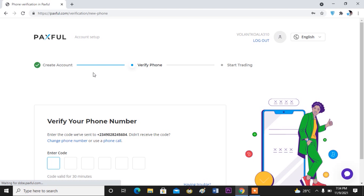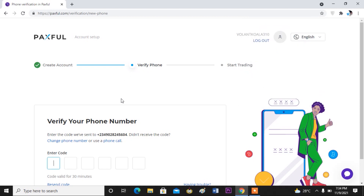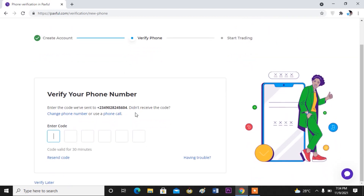I've succeeded in creating an account. The next thing you have to do is to verify your phone number. They will send a code to your phone number — just check it and key in the code. Okay, so I have the code here with me.